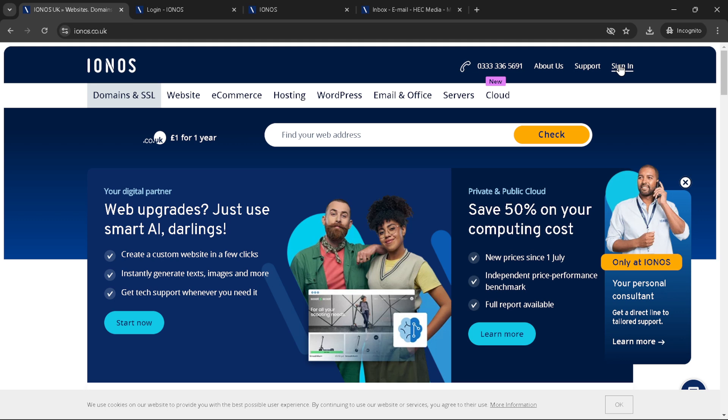Once you've arrived at the IONOS homepage, your next step is to sign in to your account. You'll find the sign in option prominently displayed. A quick click and you're on your way to accessing your IONOS dashboard. But remember, this portal is more than just a login screen, it's your entry point to managing all your digital projects hosted with IONOS.